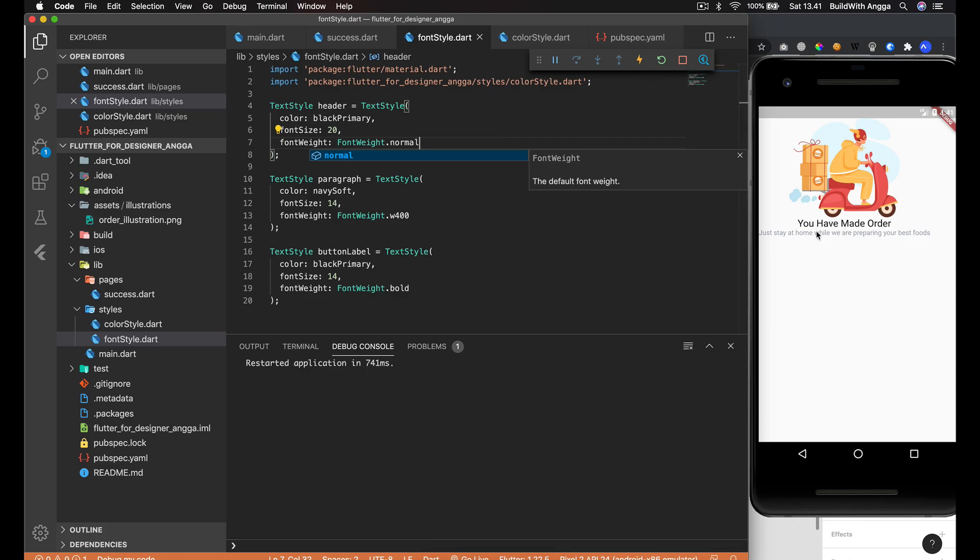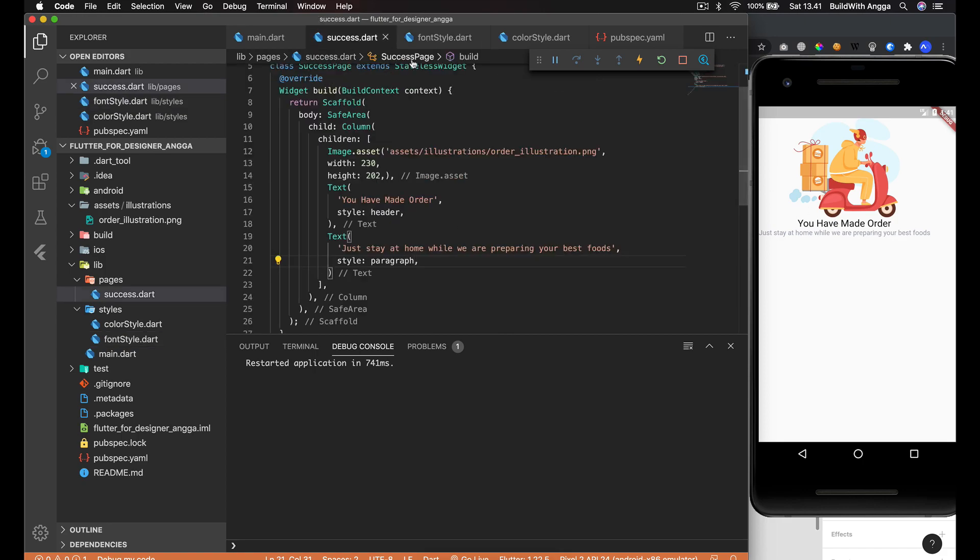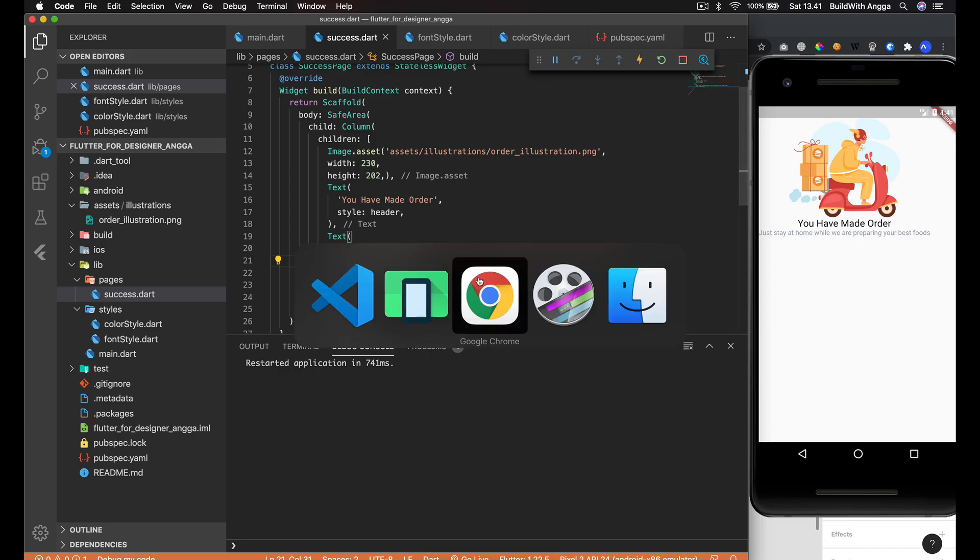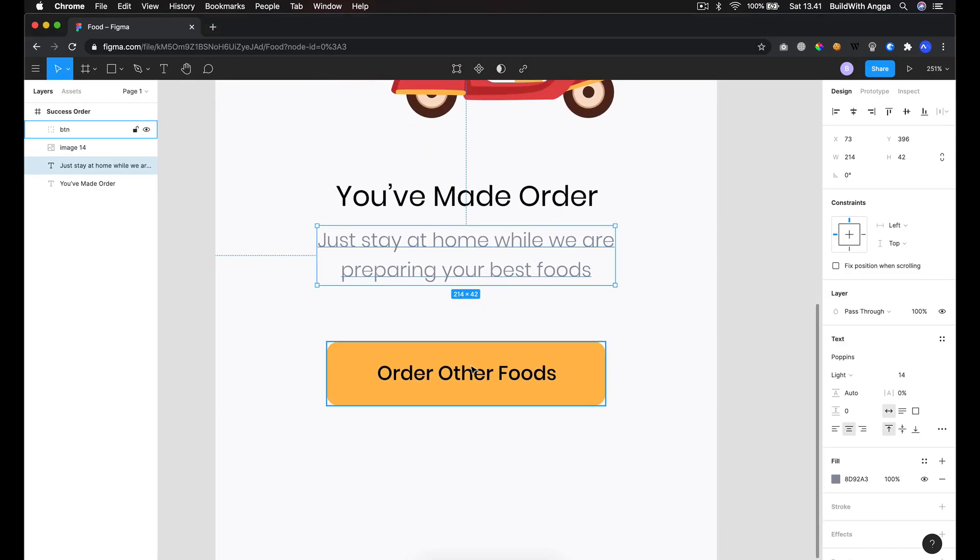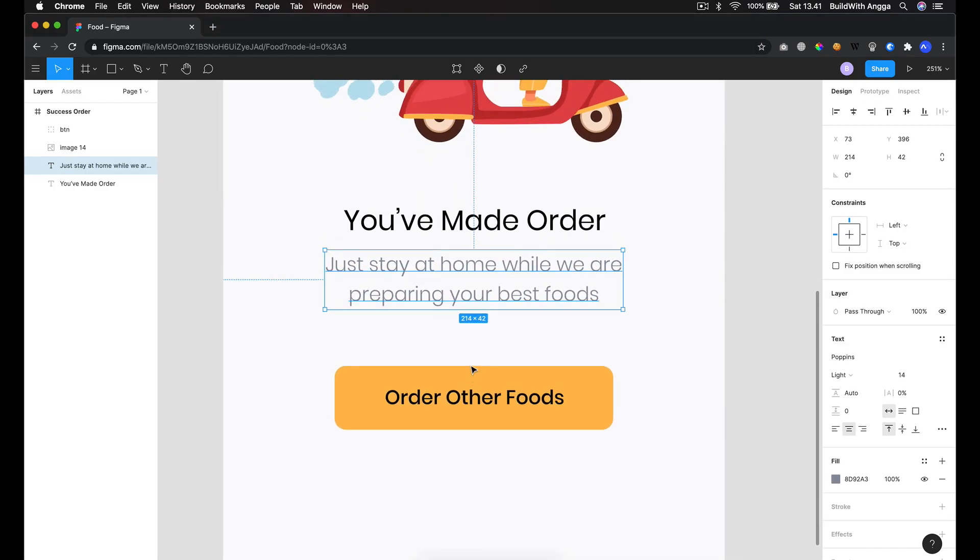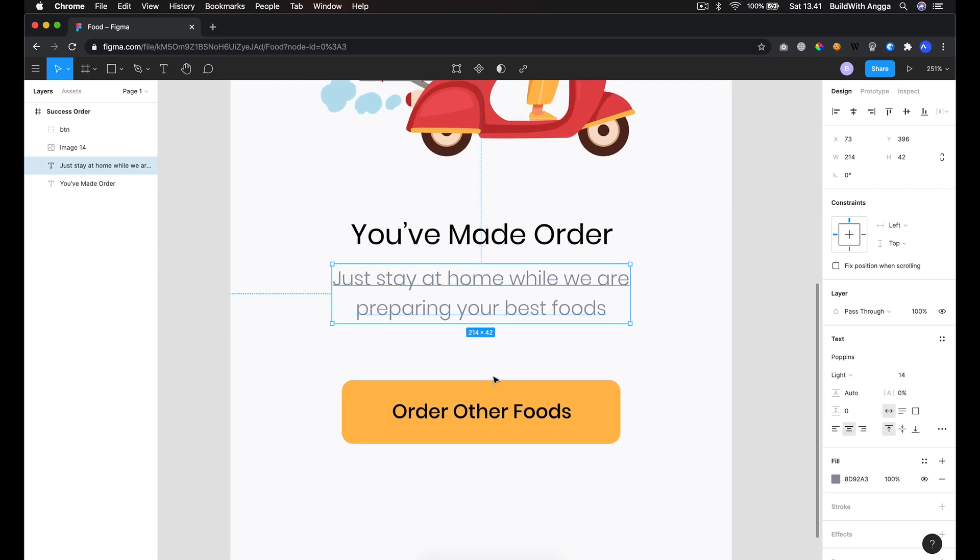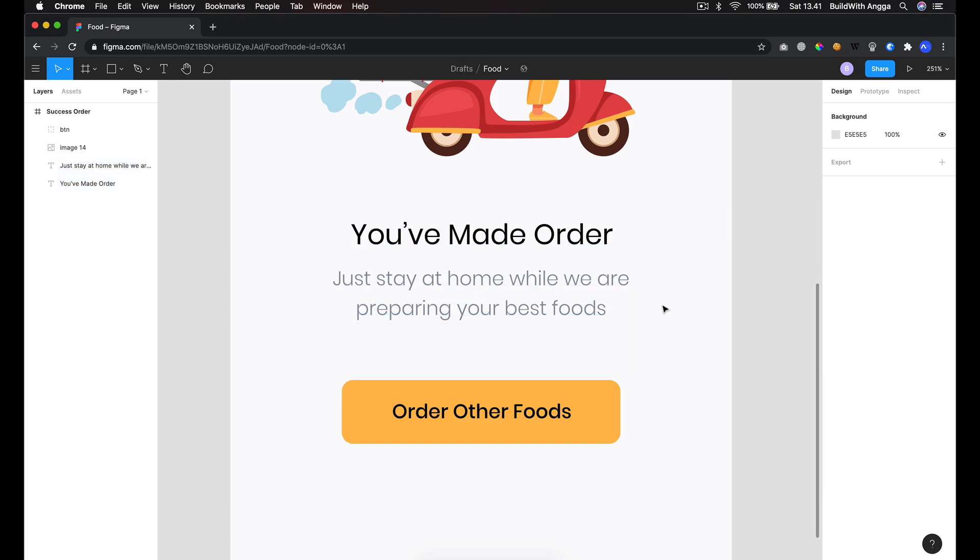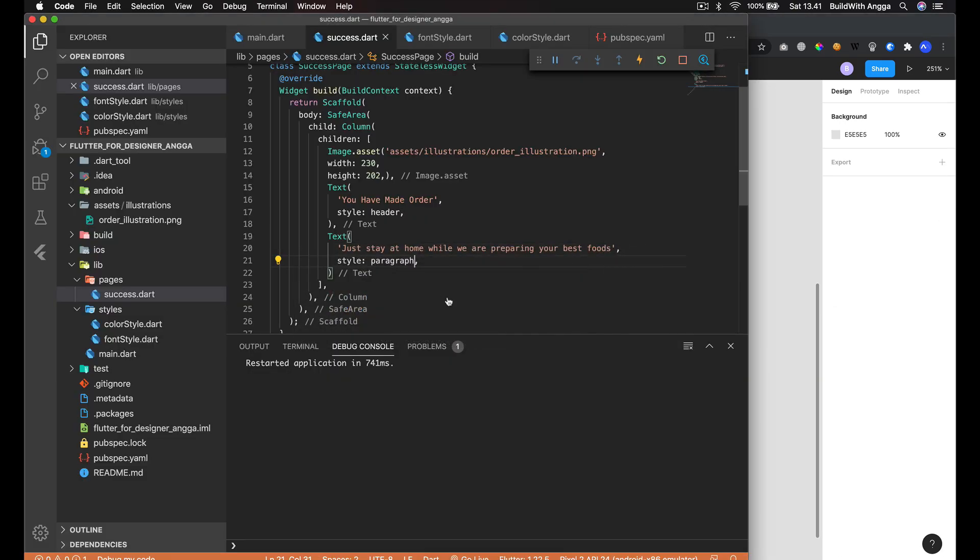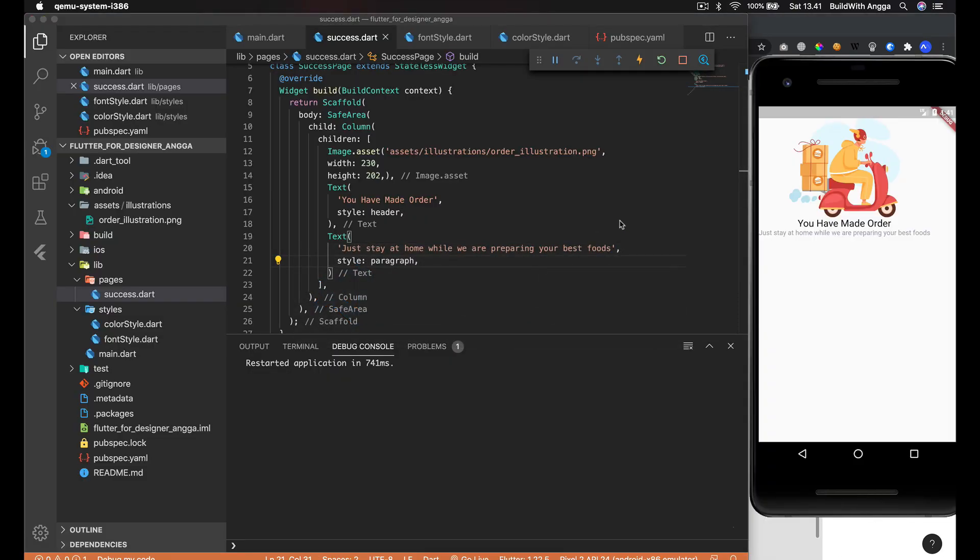After that, we do need this button. But before we continue with this button, we just need to focus on this section. First thing first, we need to put this design in the center.